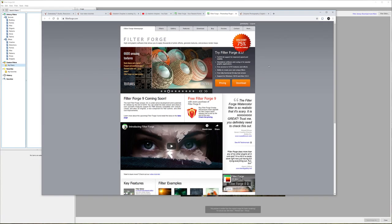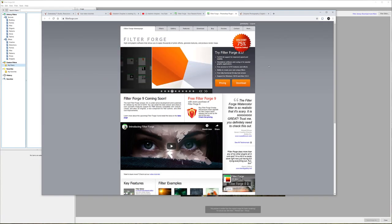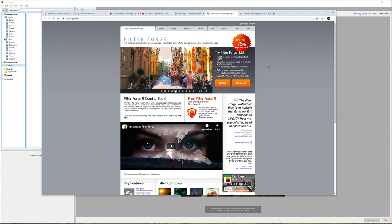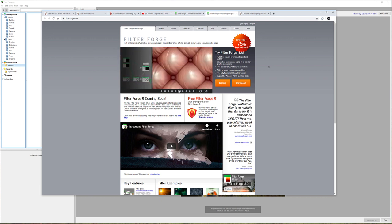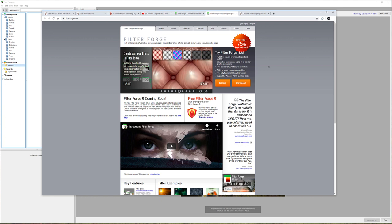In this video we're going to look at the FilterForge application. If you're not familiar with this, I recommend you check FilterForge.com.